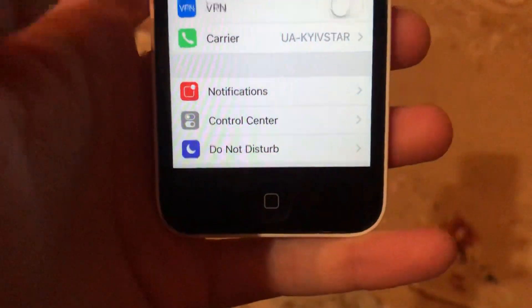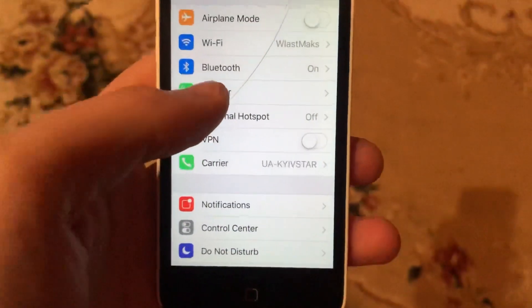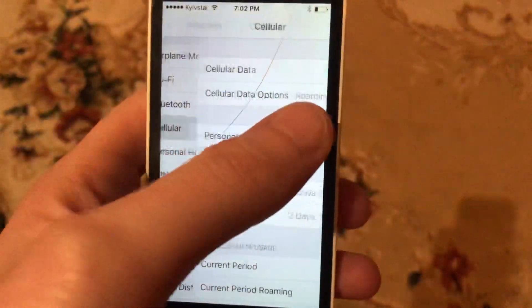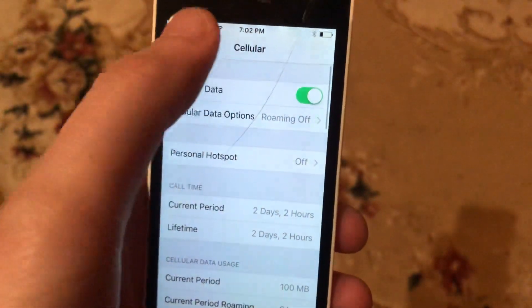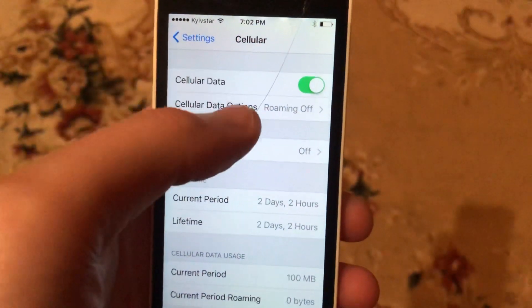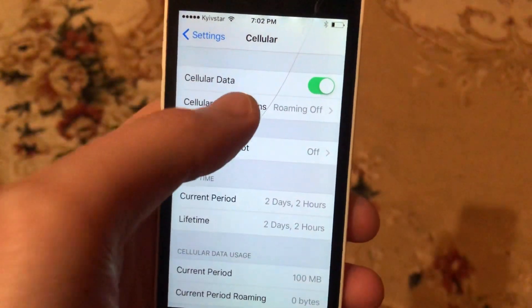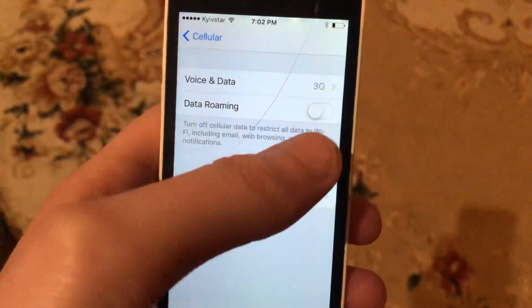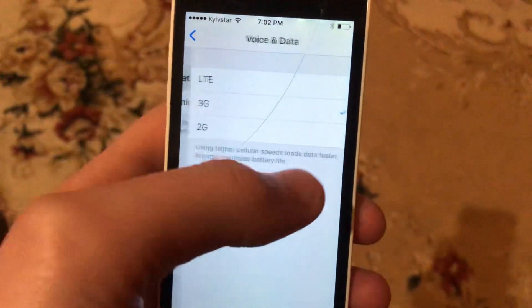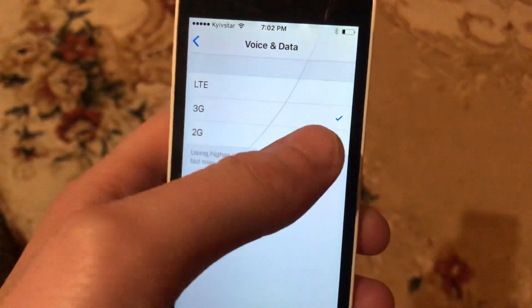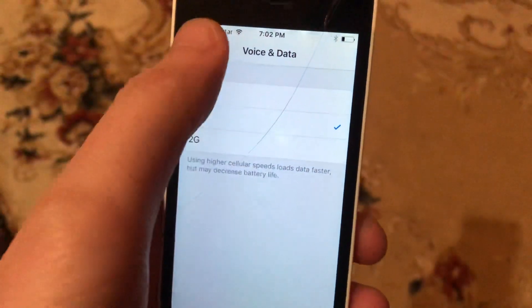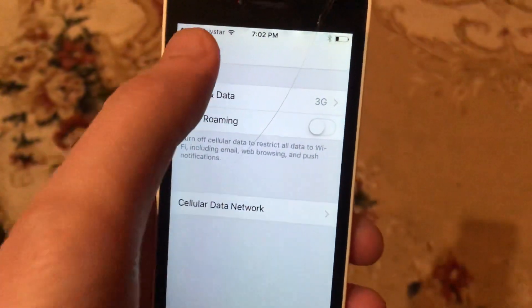First, go to Settings. In the settings, find cellular data and try to turn it off and on again. You can also open cellular data options and try switching from VoLTE to LTE and to 3G again.